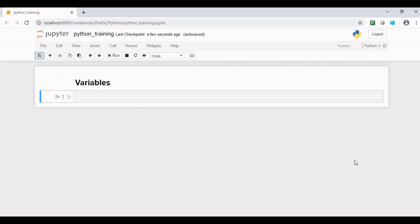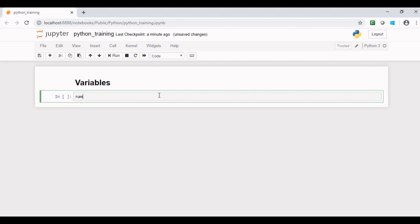Suppose you are developing a software for any organization and you want to declare name of employee as a variable. You can perform this requirement like this: name employee. Let's initialize this variable with value John.